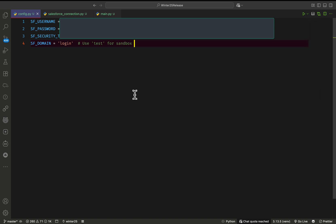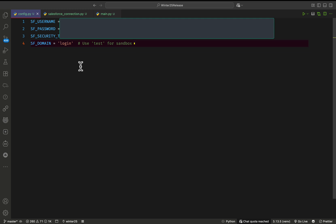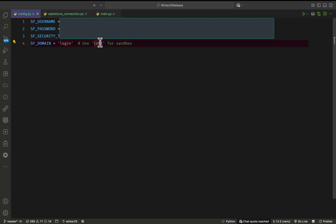After that, you have to create a config.py file — .py is the Python extension. Under this file you have to mention your Salesforce username, Salesforce password, Salesforce security token, and Salesforce domain. Don't give the full URL like http://login.salesforce.com — just use 'login' for production or 'test' for sandboxes, because the simple-salesforce package handles the rest. Don't share this file with others since it contains your username, password, and security token.